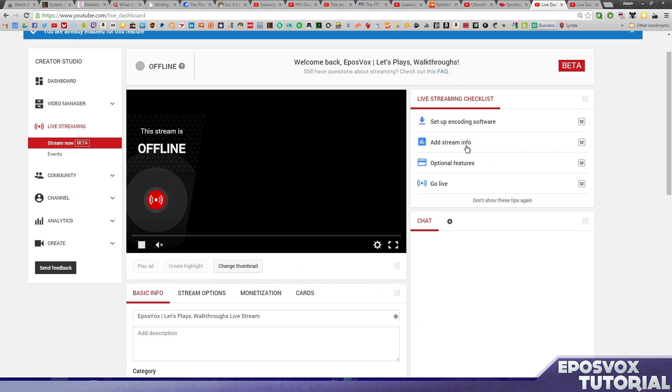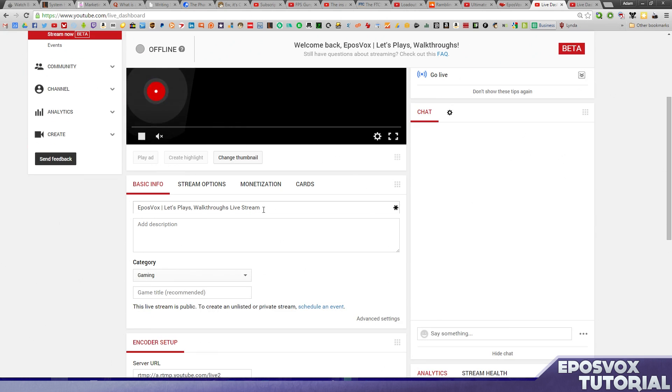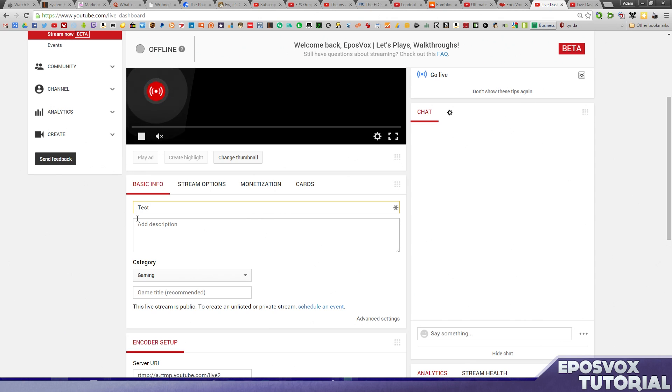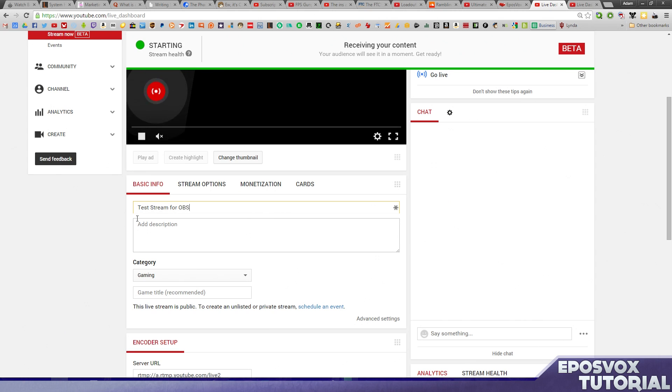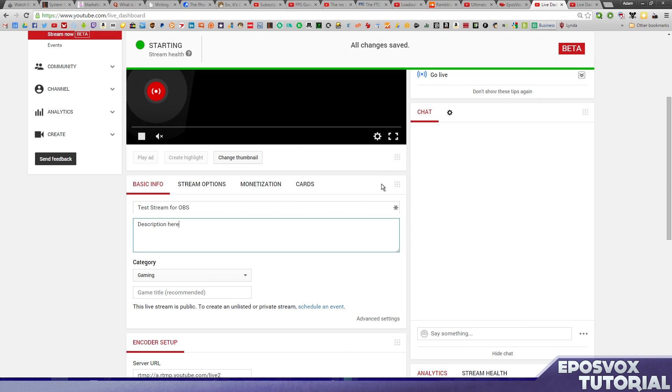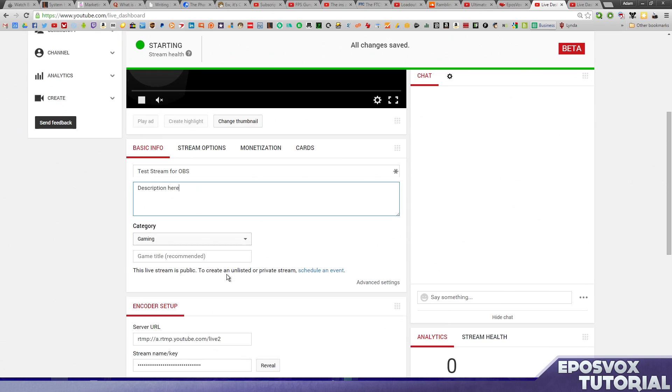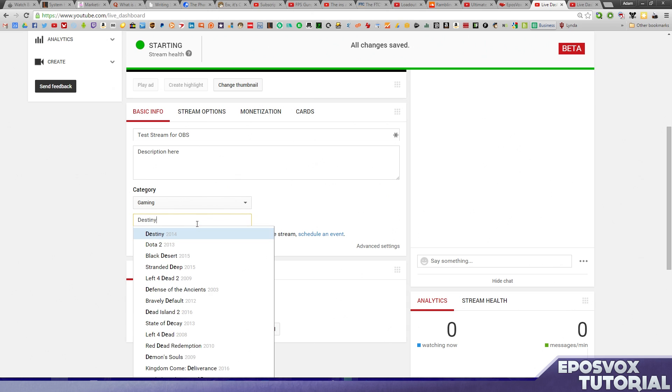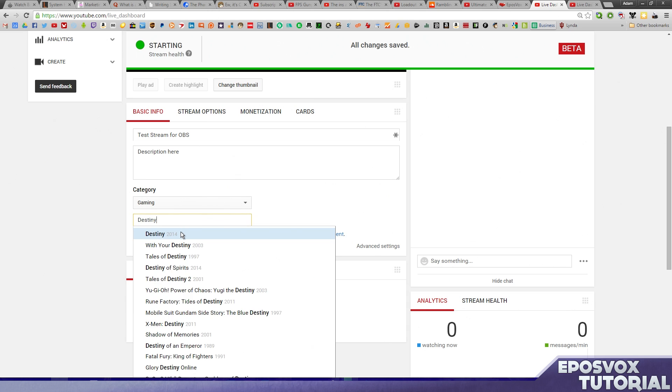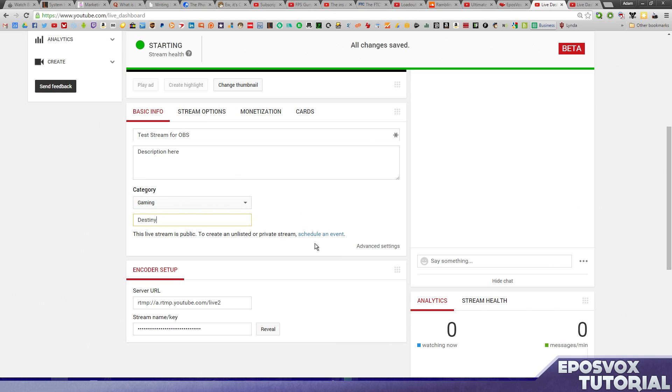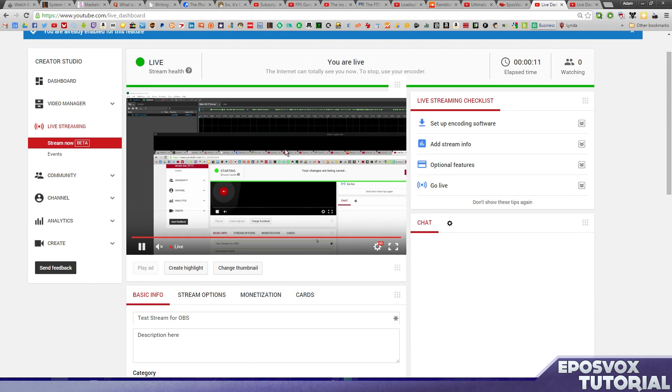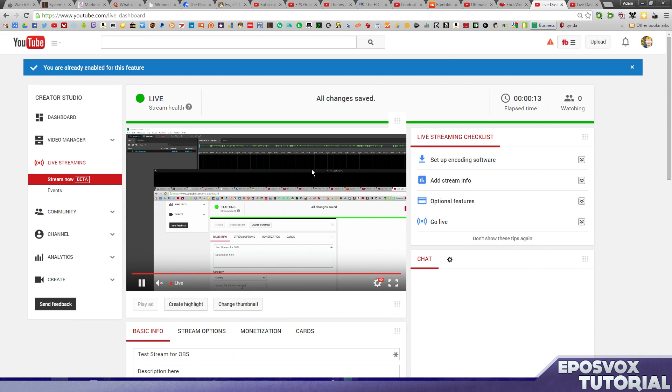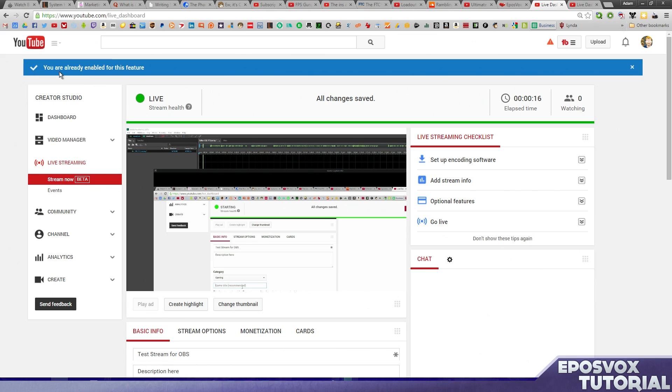Next, we move along the checklist here, and we add our stream info. So we set up, what do we want to call it? Test Stream for OBS, call it Gaming, add a description, description here. You can see up here at the top, it's already said that it's receiving my content, so it already knows that I'm streaming to it. And then you can add a game title for the YouTube gaming stuff. We'll call it Destiny, there we go, right there. And it's automatically saving my stuff, and there you can see the live stream. And we're already live, even though we have nobody watching.